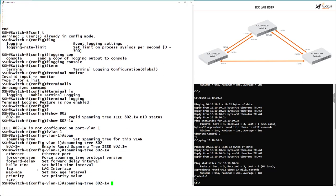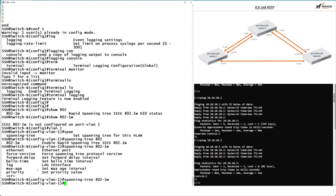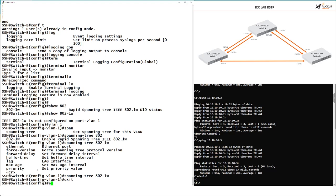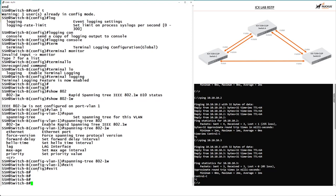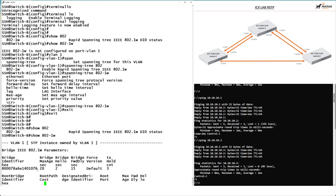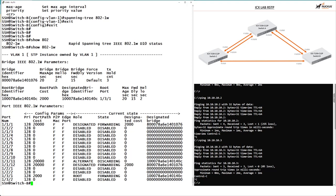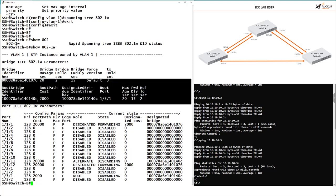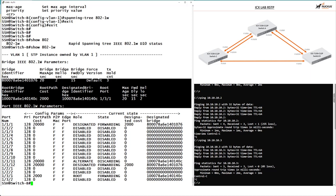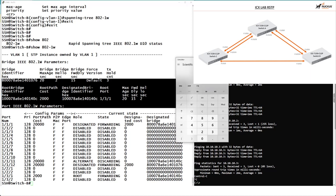Let's turn it on — go into VLAN 1 and run 'spanning-tree 802.1w'. We're not going to change the priority because Switch A already has a very low priority and is our chosen root bridge. We'll just enable Rapid Spanning Tree, exit config mode, and run 'show 802.1w'. Our bridge identifier shows a hex value of 8000, which converts to a decimal priority of 32768.